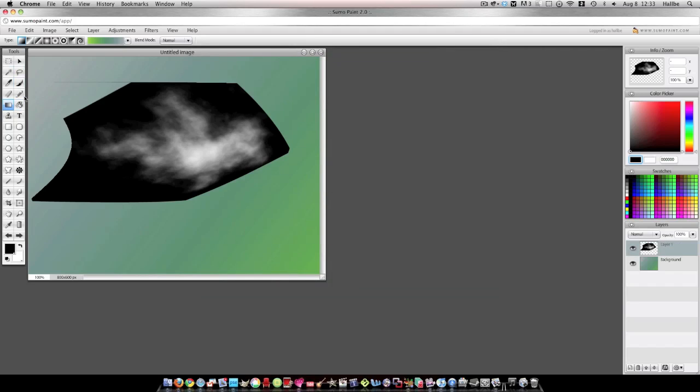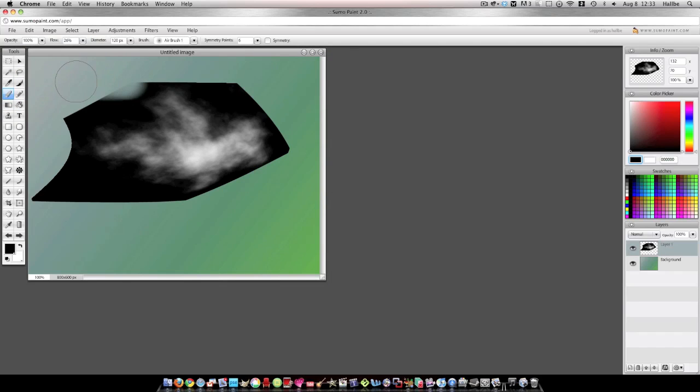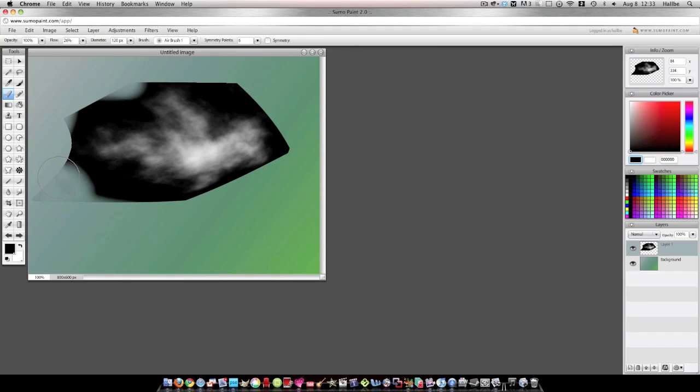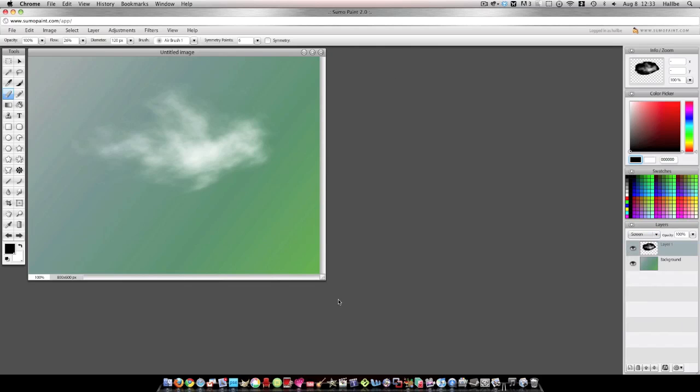Looks terrible there, doesn't it? I'm going to go ahead and erase some of this extraneous stuff that we just don't need. Which I shouldn't bore you with this because once we put it on screen mode, we're not going to see any of that. So let's go ahead and do that. Ta-da! What's that look like? Does it look like a cloud?